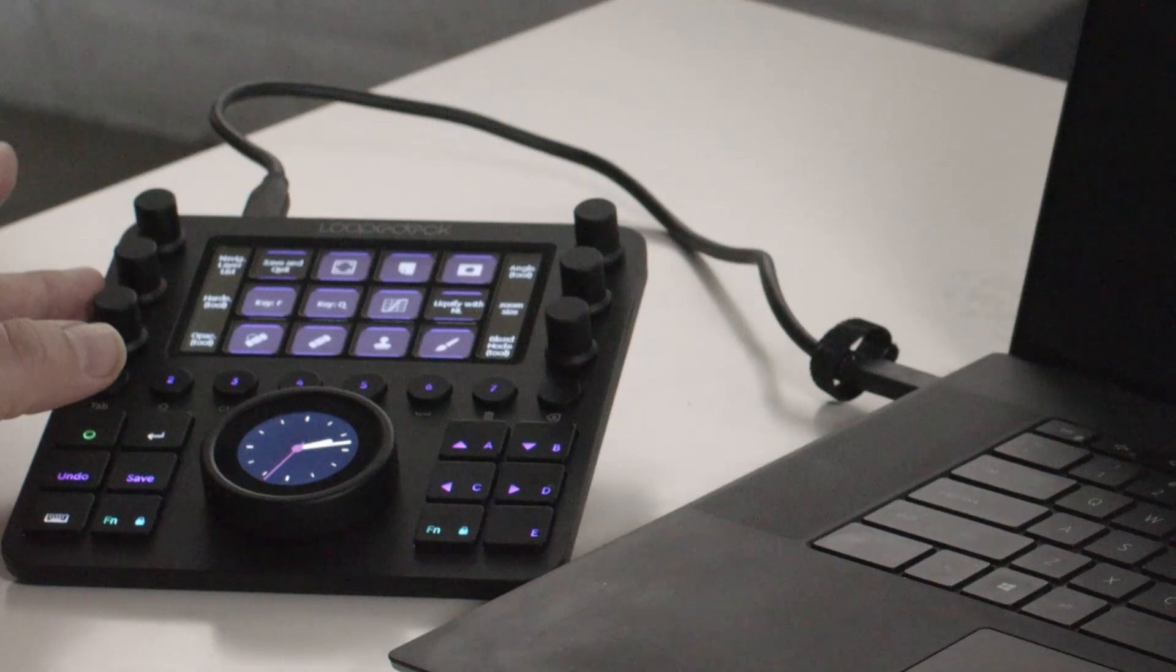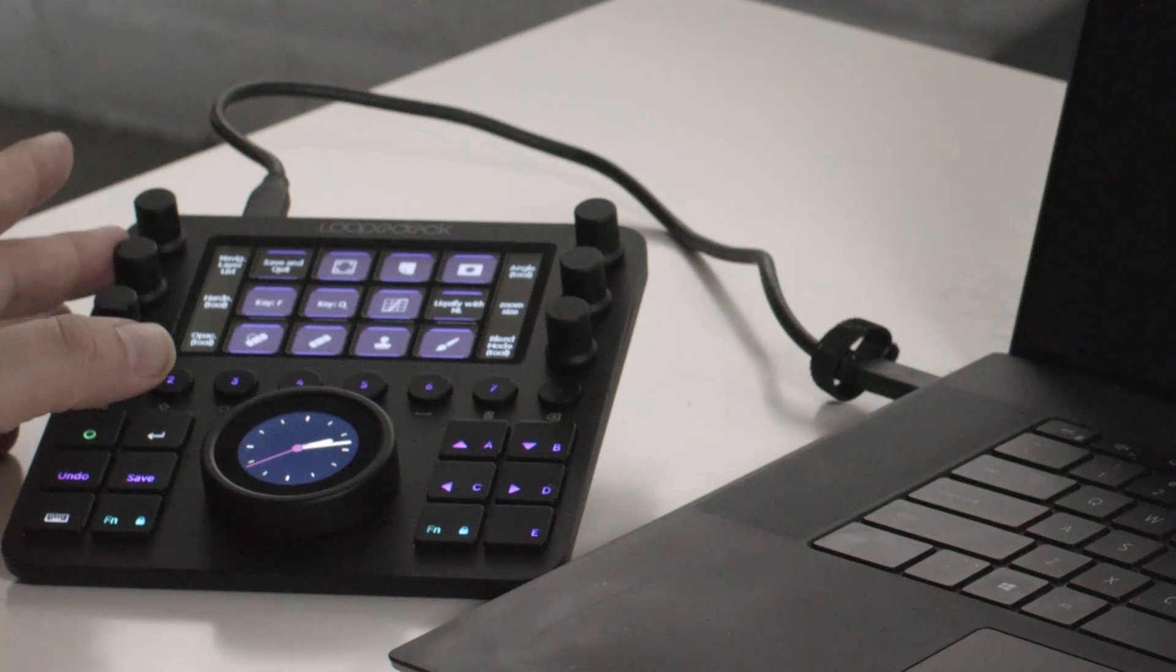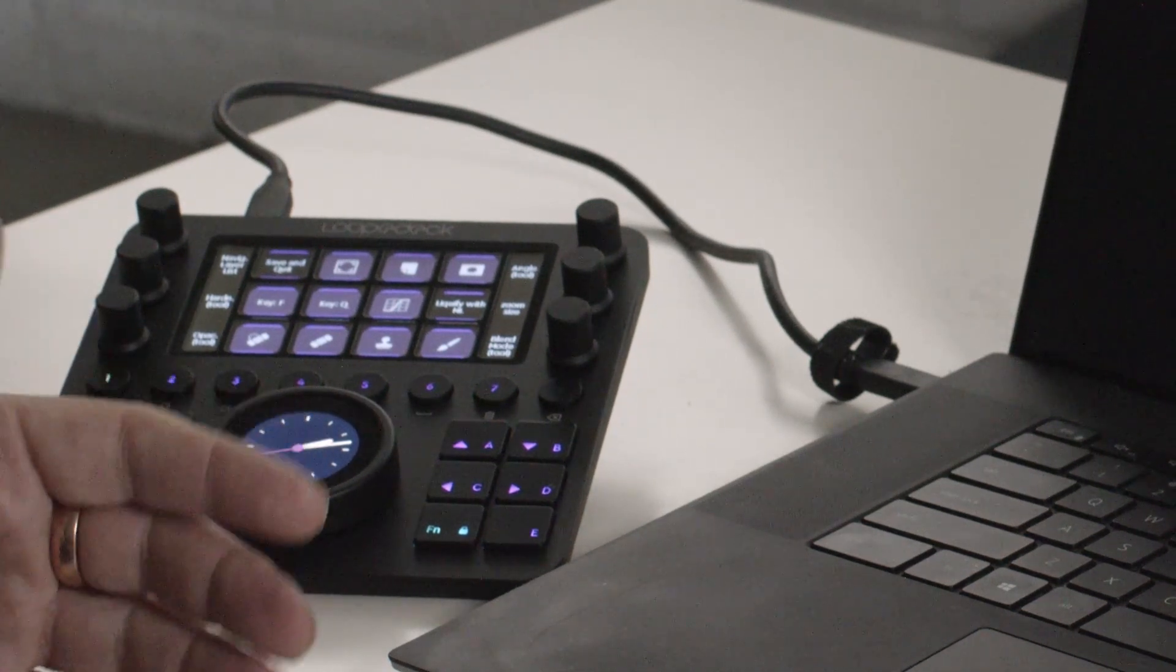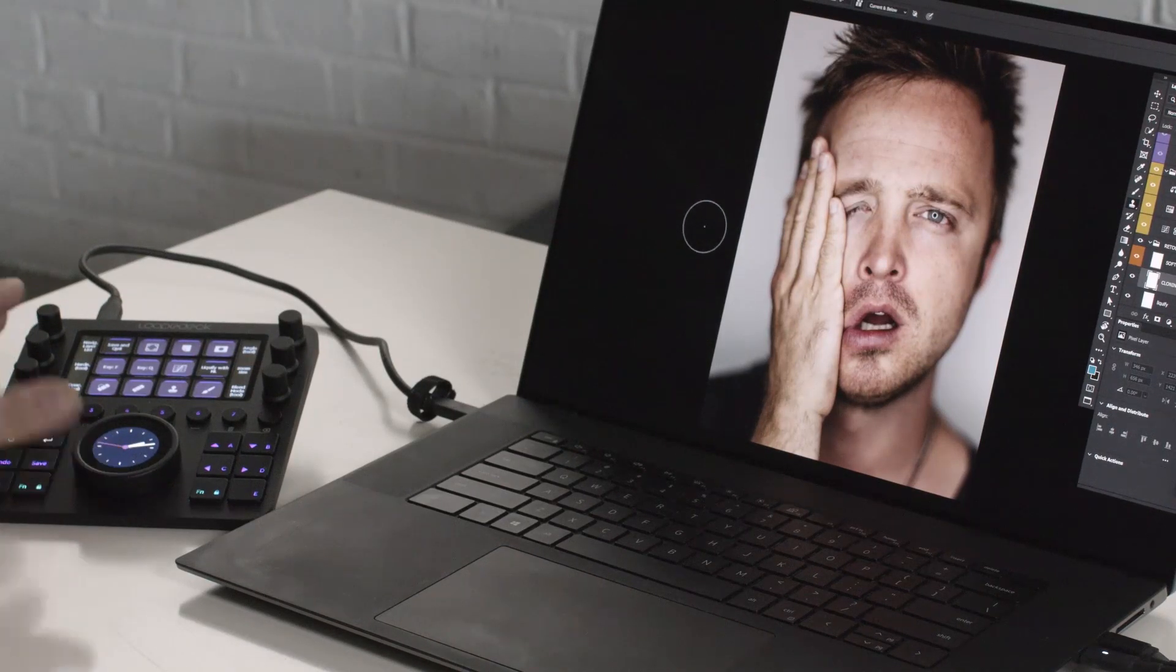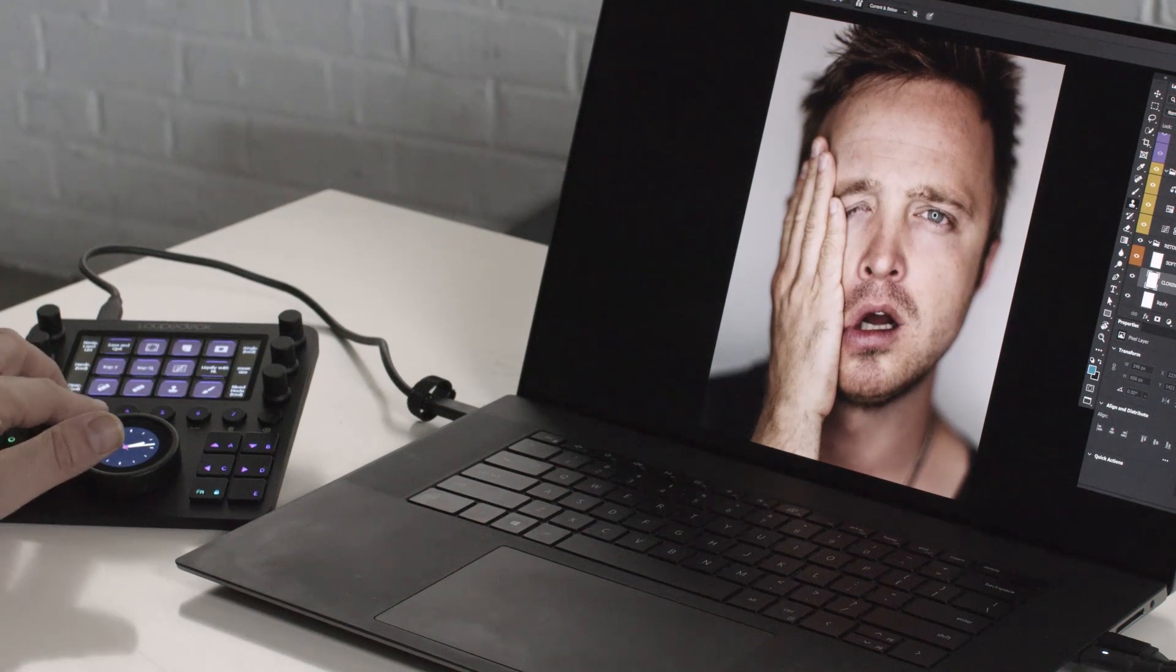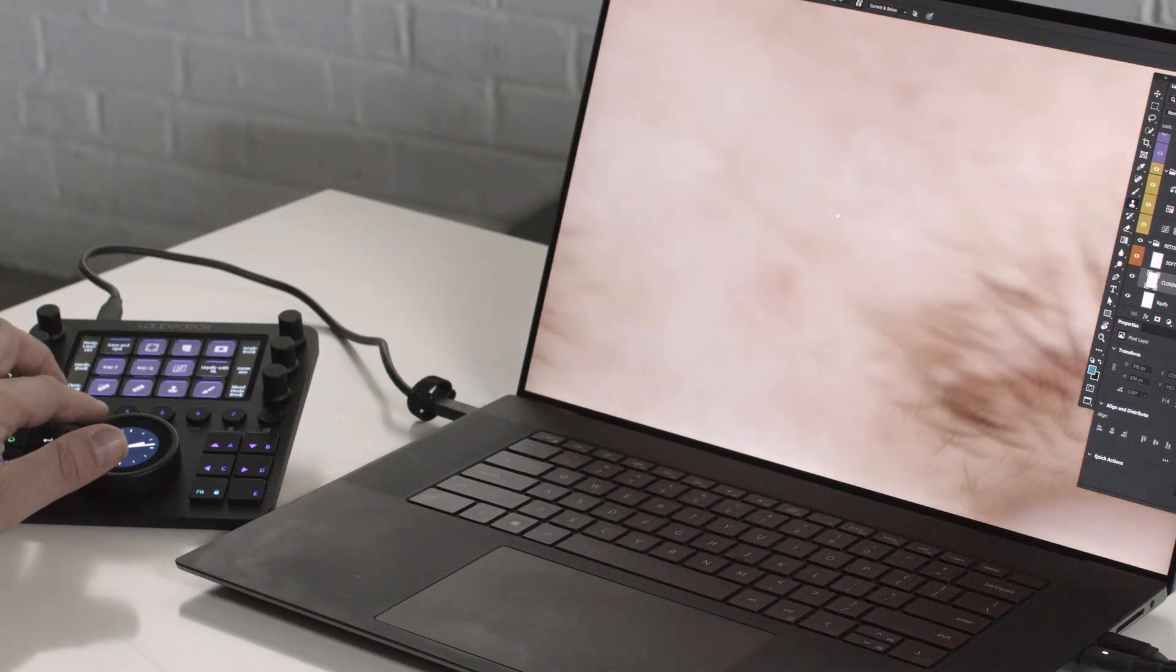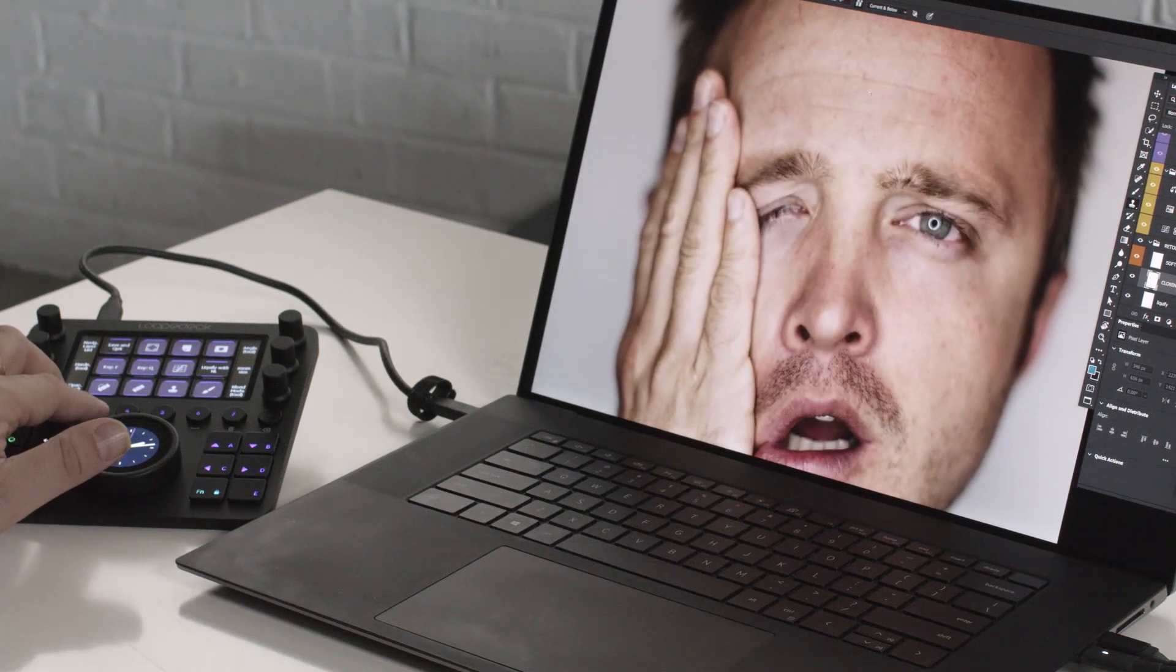The buttons up the side here I've got for opacity, hardness, so I can quickly change my opacity and hardness now. I use opacity an awful lot while retouching, so I've also got another set up for opacity. I have this set up for a scrubby zoom, so I can move around very quickly, which is great.